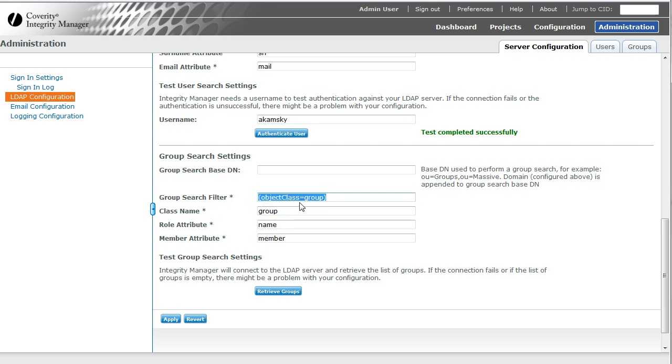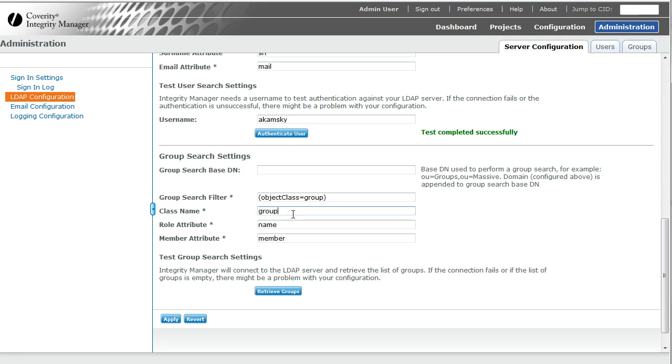Here, it tells the search filter that we only want to be searching through things that have object class equals group. This, of course, is the thing that says that's what identifies groups.